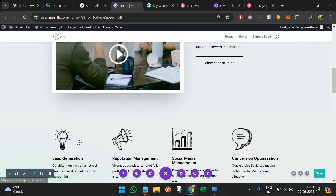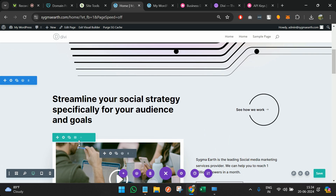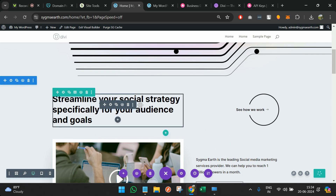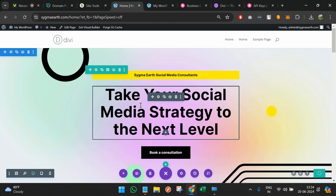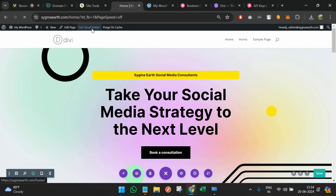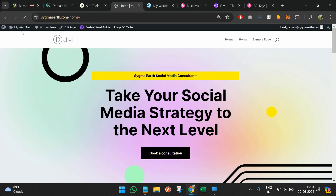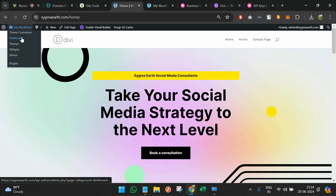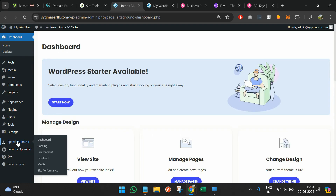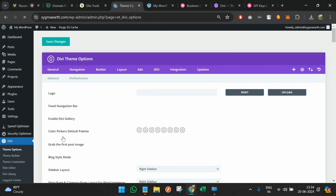I hope you understood how we can create a simple website layout. I've saved it and will exit the visual builder, go back to the dashboard, and click Theme Options.